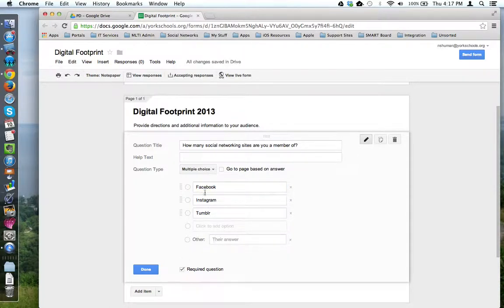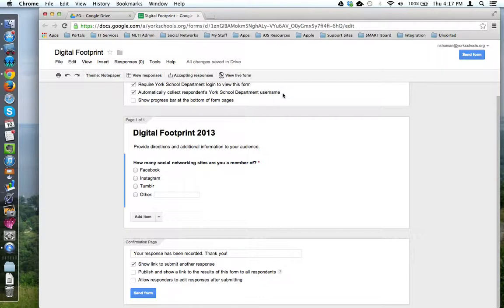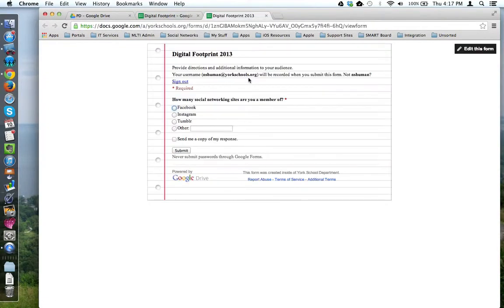Once your question is configured, you can press done and it's complete. If you want, you can go up here to the view live form button and see what your form looks like so far from the audience point of view.